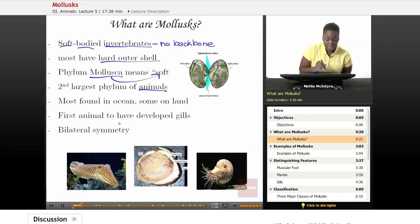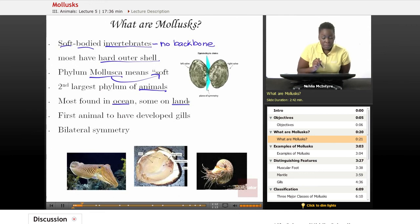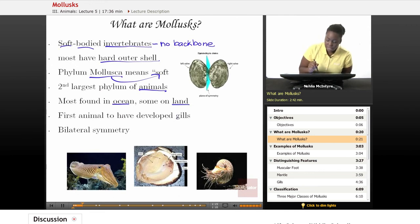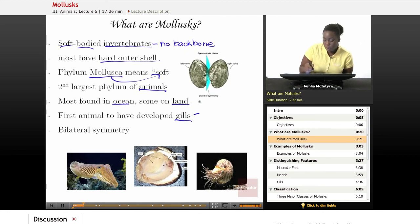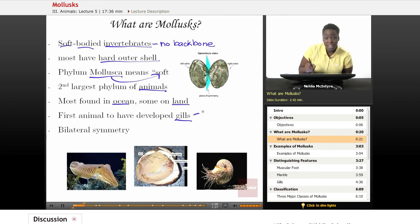Most mollusks are found in the ocean, but some can also be found on land. Mollusks are actually the first animals to have developed what we call gills. Gills are just a structure that help the animal to breathe and actually take in oxygen and breathe out carbon dioxide, which is called gas exchange.